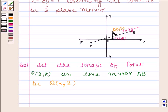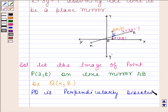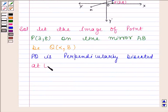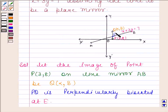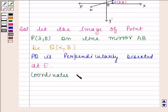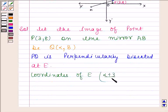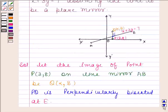Now, as Q is the image of point P, therefore PQ is perpendicularly bisected at say point E. As E is the midpoint of PQ, therefore we can find the coordinates of E by using the midpoint formula. So coordinates of point E are (alpha + 3)/2 and (beta + 8)/2.